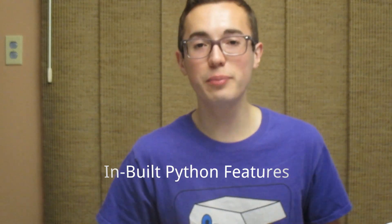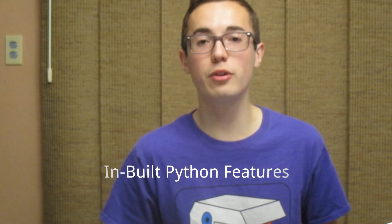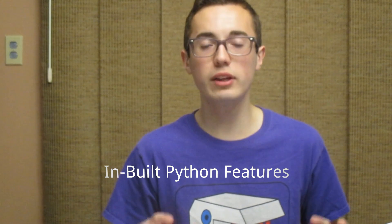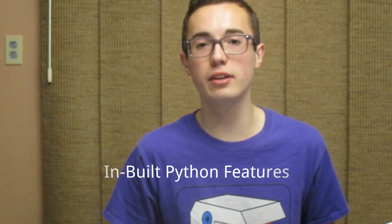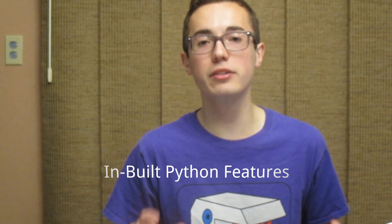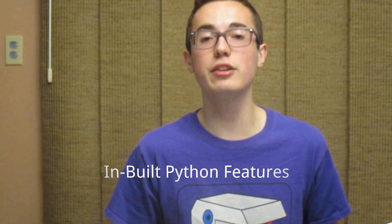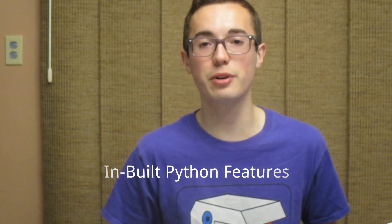What's up, Internet? I'm Kyle, and in this week's Python programming tutorial, we're learning about all kinds of really awesome utilities that are built into Python that you can use to your advantage as a programmer.